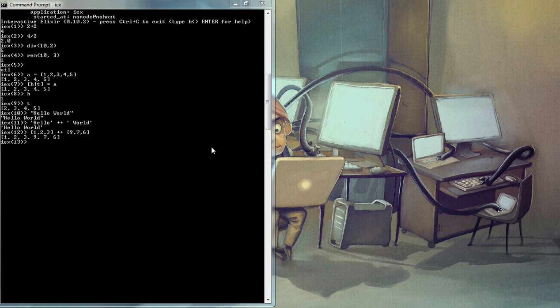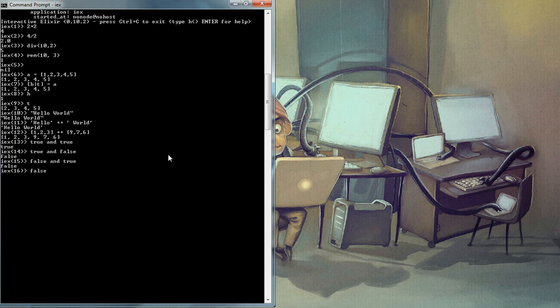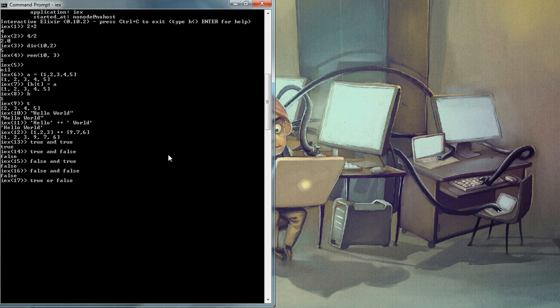Let's try some boolean. Let's say, true and true. It's true. True and false. False and true. False and false. False. False. True or false. True or false is true.